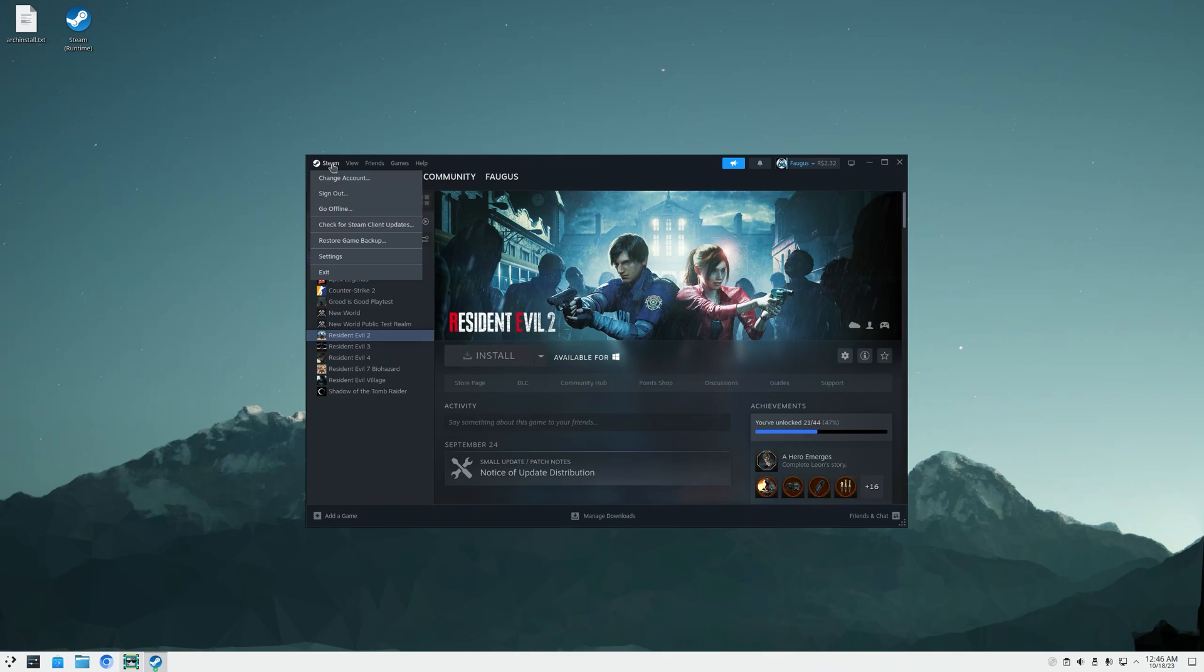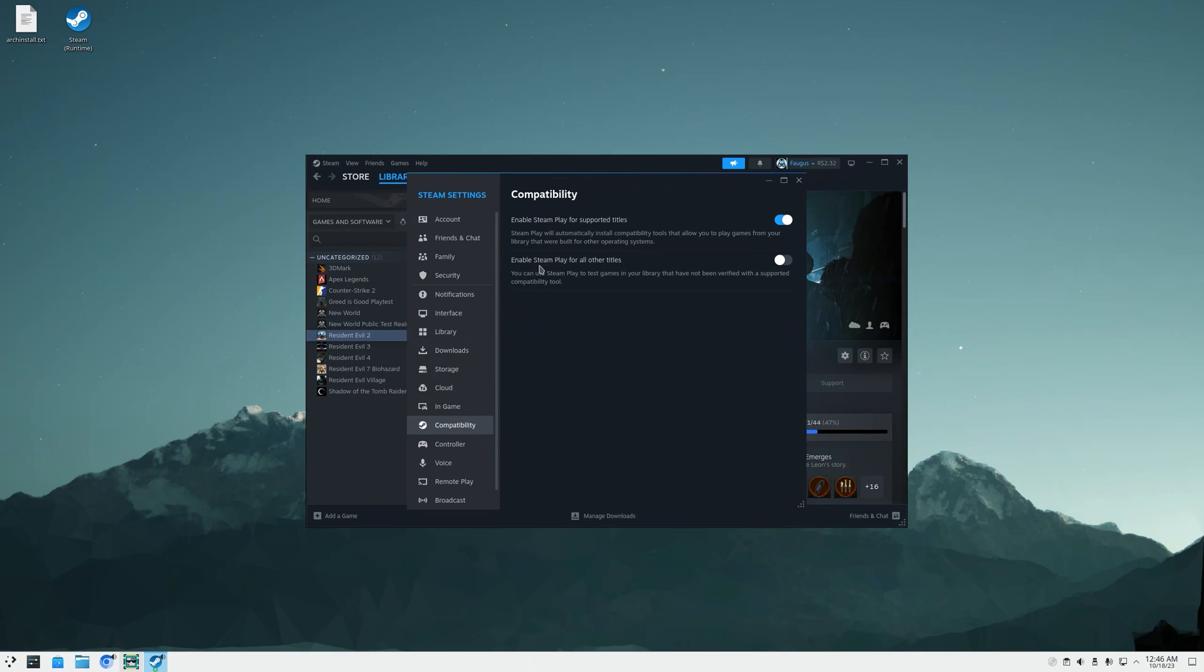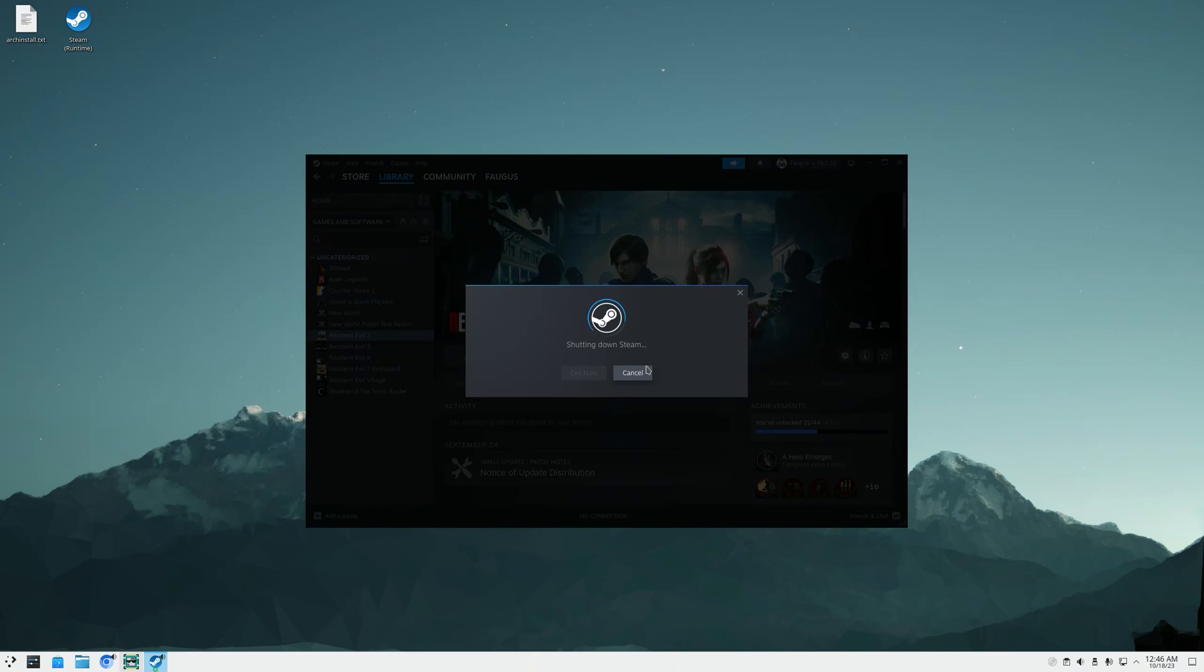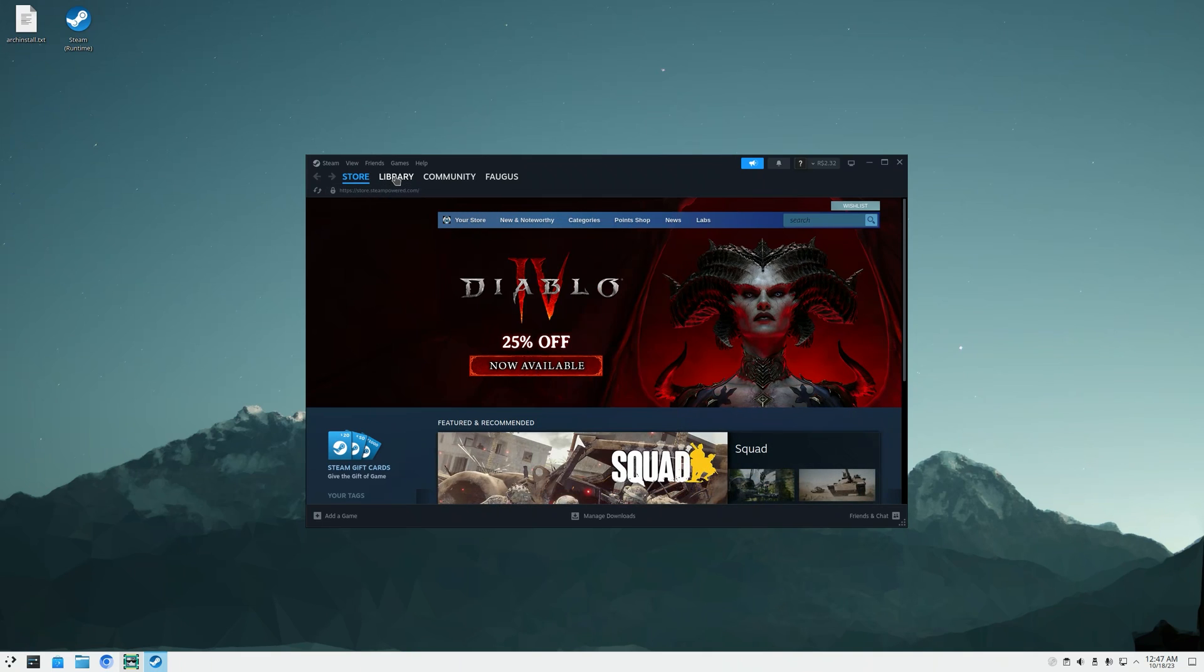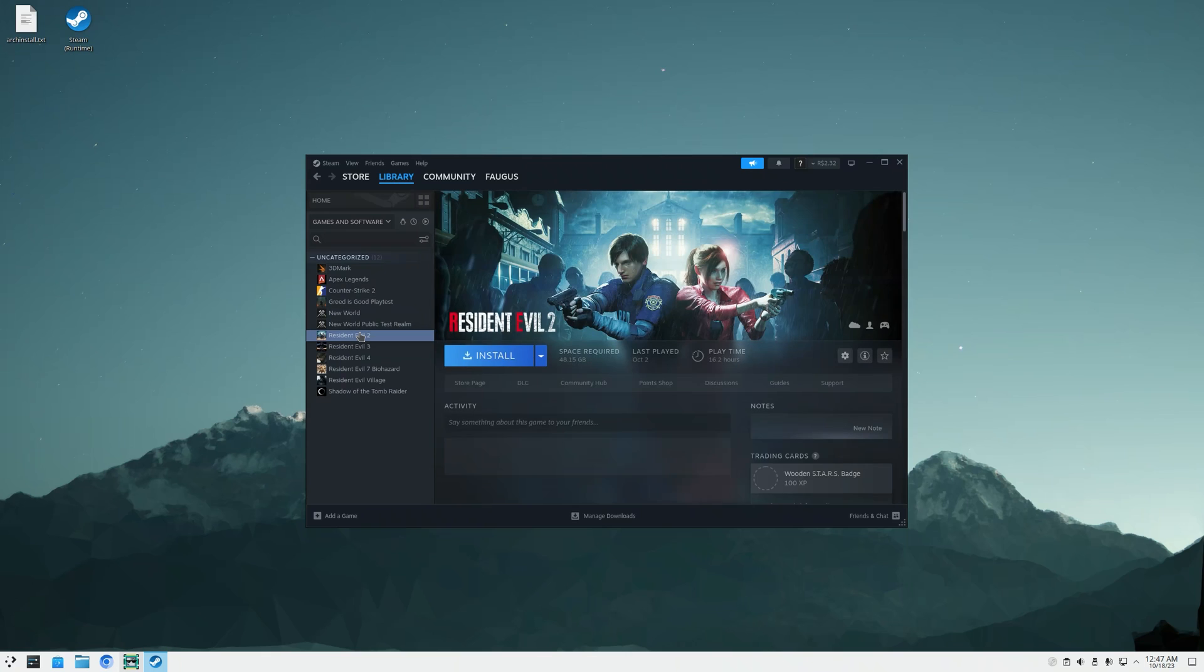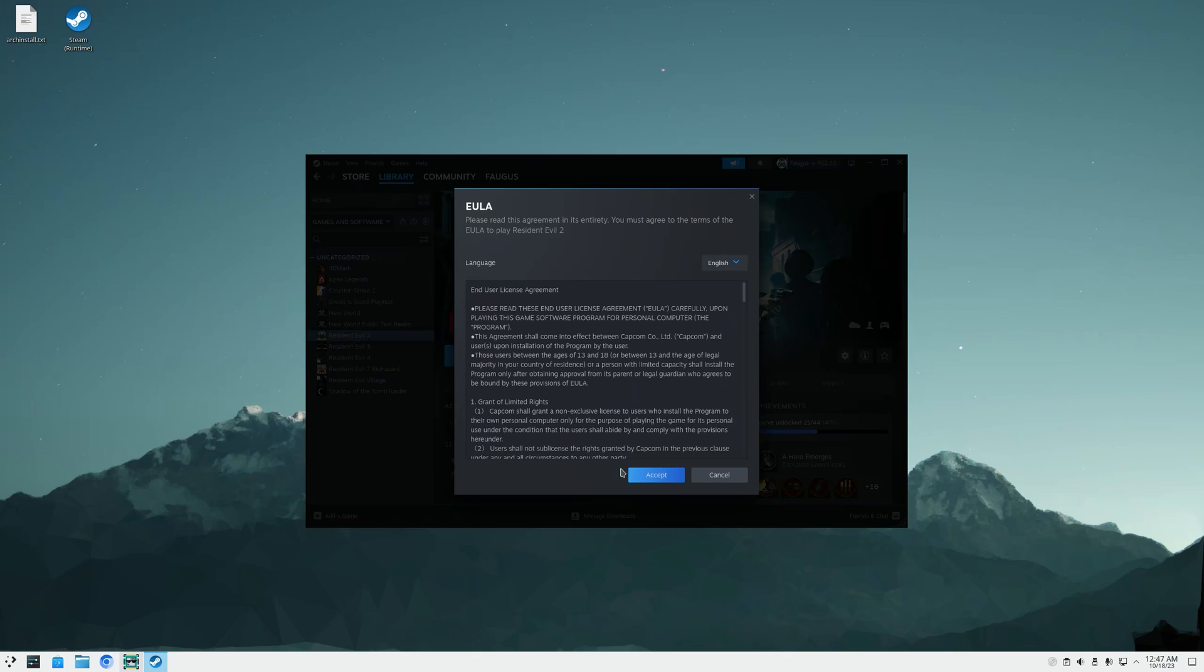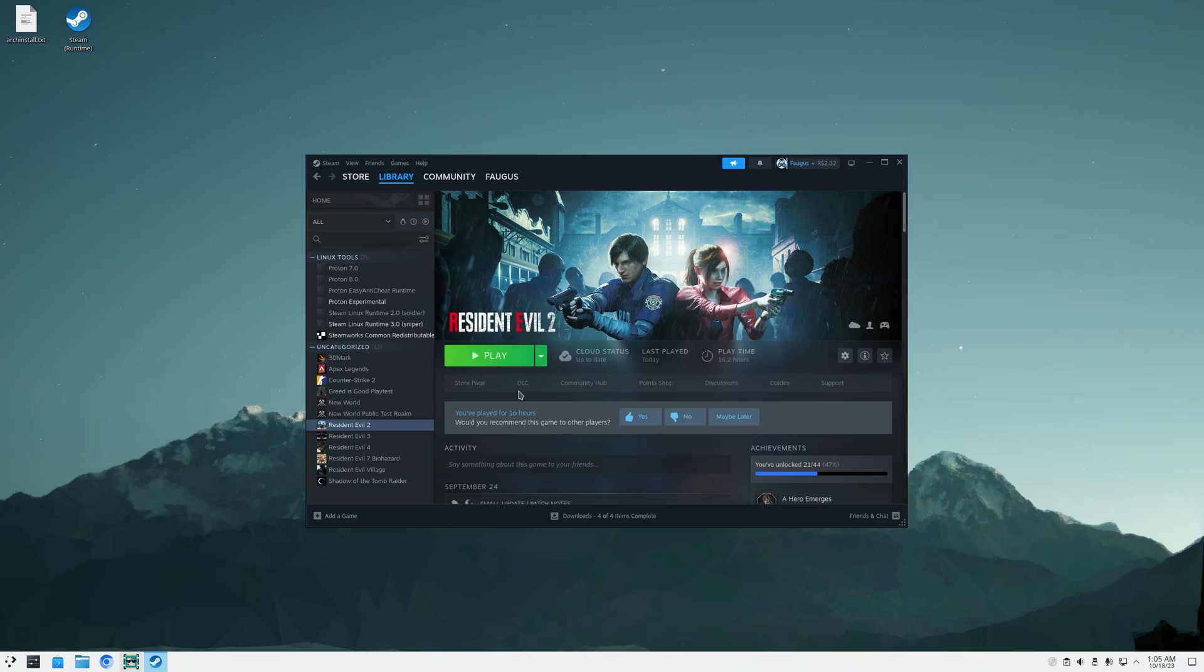So go to Steam settings, compatibility, enable Steam Play for all other titles, and restart. Just restarted. I'll close this, go to library, Resident Evil 2, and now it's available to install. I'll just install in the default location. Accept. The game is downloaded.